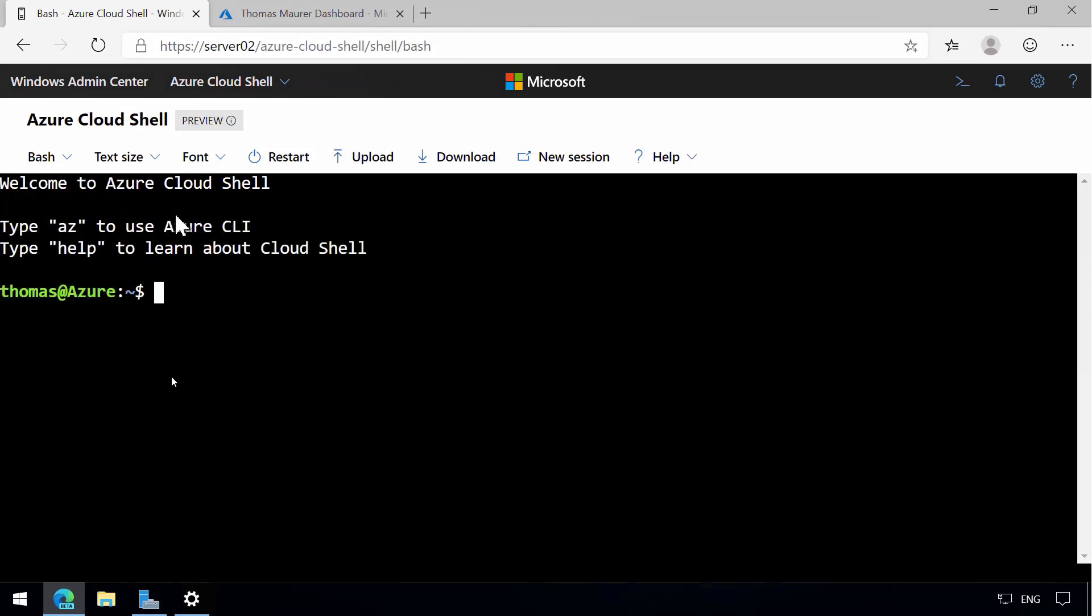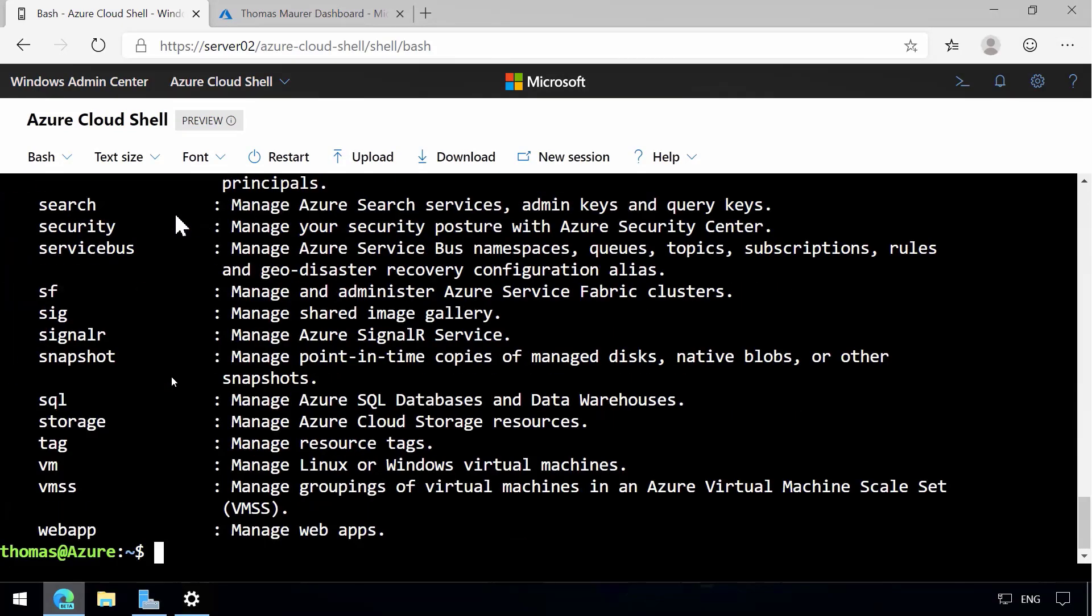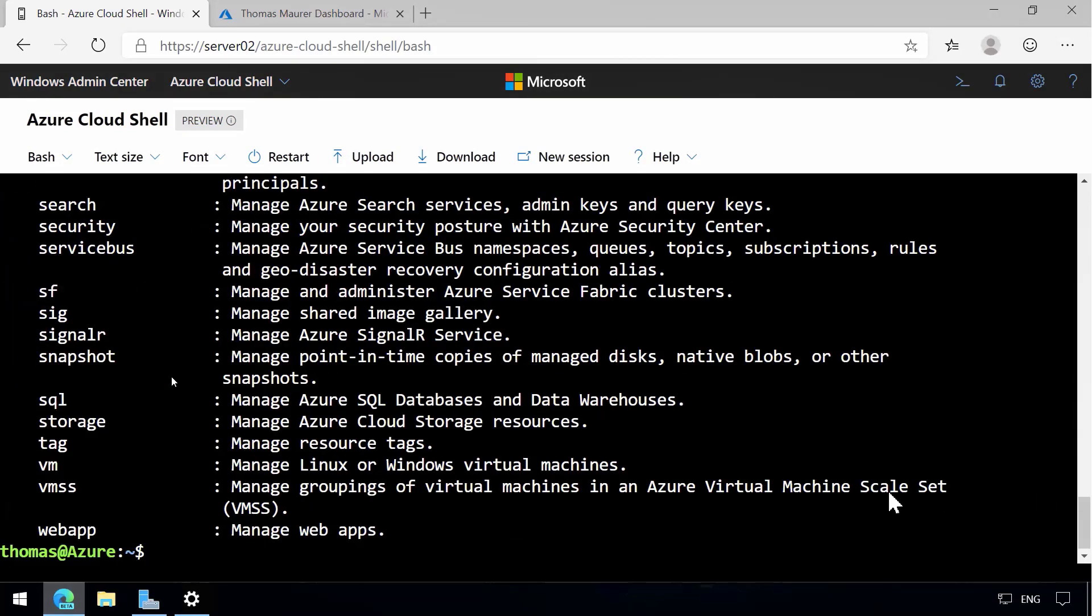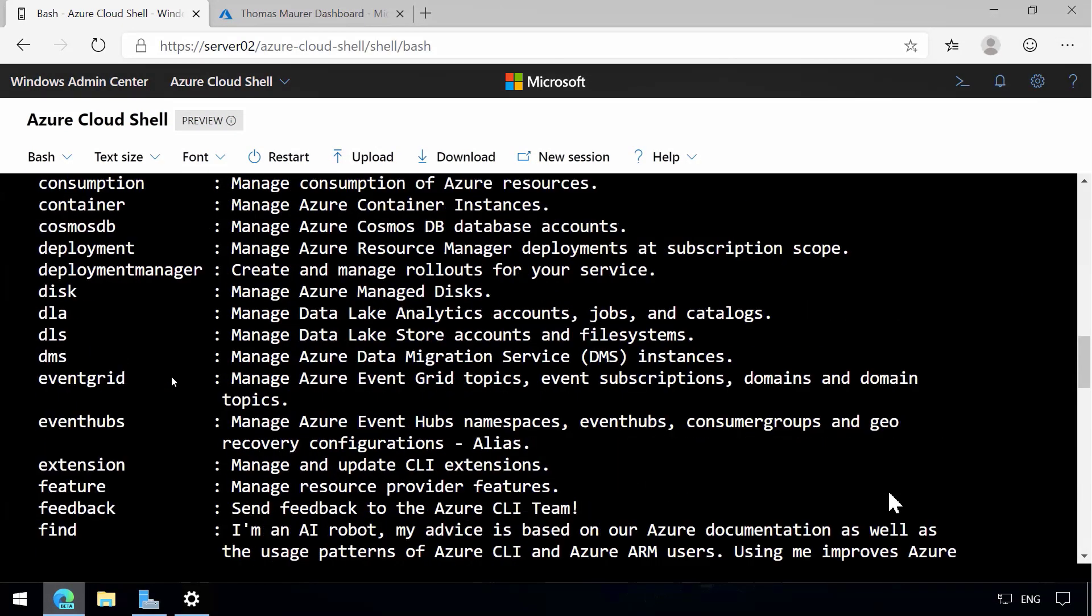And then after a couple of seconds we can now, for example, use commands like the Azure CLI to manage our Azure resources.